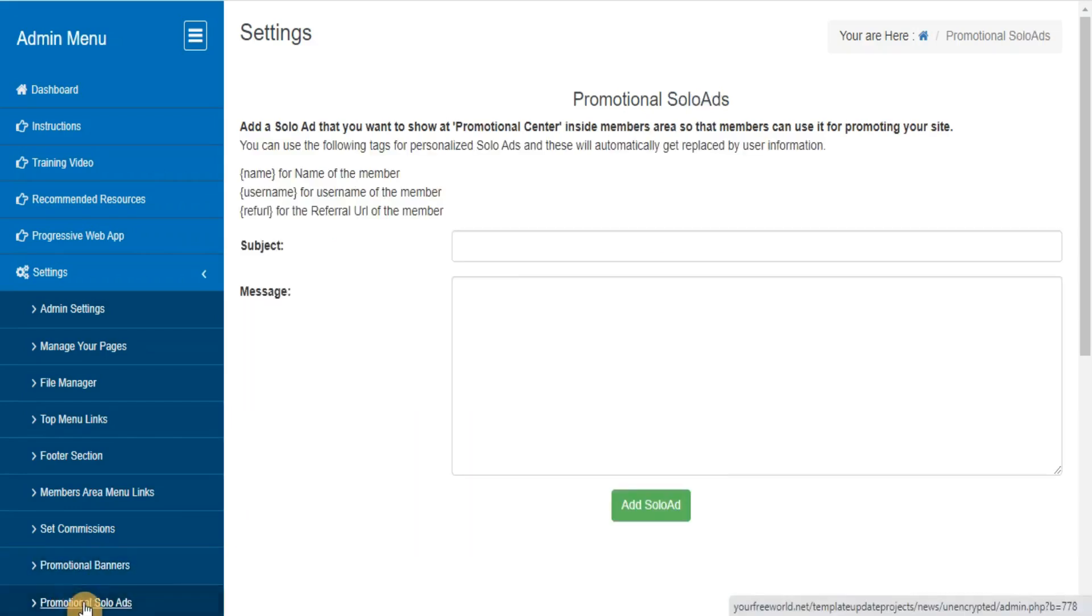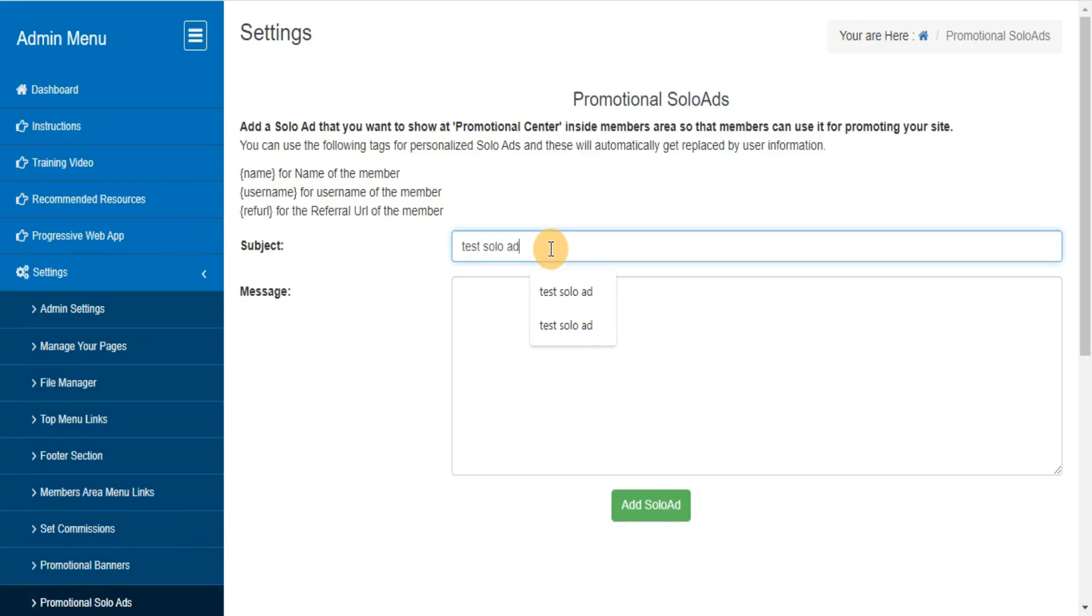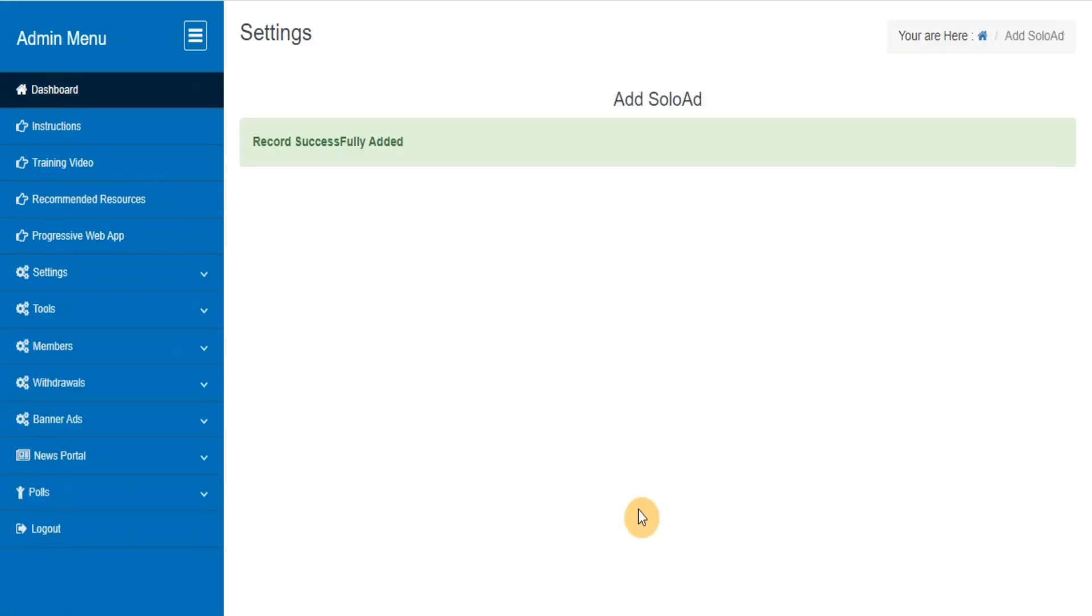Promotional solo ads. Here you can add, edit, delete the solo ads that you want to provide to your members for promoting your site with their referral URL.